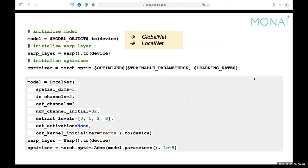Before training, we need to initialize our model, warp layer, and optimizer. In MONAI, we have implemented two models specifically for registration: the GlobalNet and the LocalNet. The GlobalNet can predict an affine transformation — rotation, shearing, translation, and scaling for the whole image. The LocalNet is for predicting the DDF, giving a three-channel displacement prediction for each pixel. We also need the warp layer, which warps the moving image using the predicted deformation to get the warped image. In this example, we are using the LocalNet.